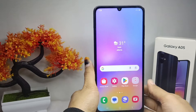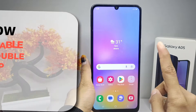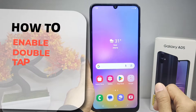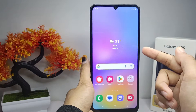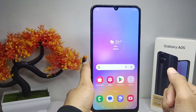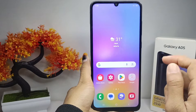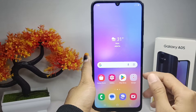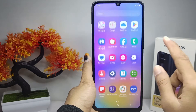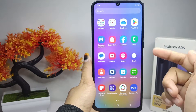Hello everyone. In this tutorial, I want to show you how to enable double tap on the Samsung Galaxy A05. You can use the double click feature to wake up the screen of your device or to turn off the screen.